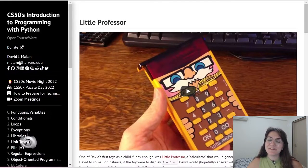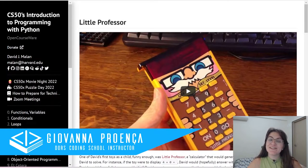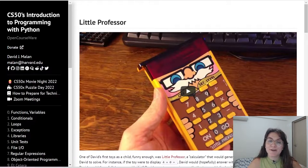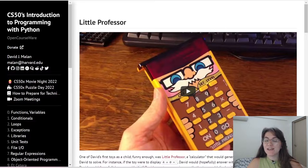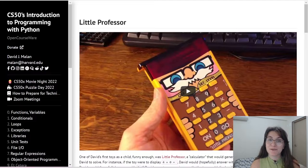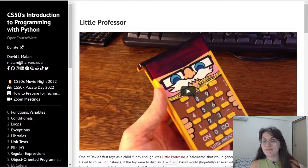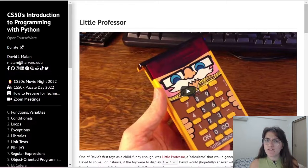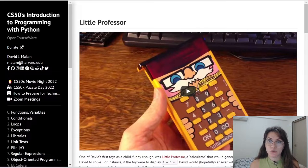Hi everyone, my name is Giovanna Proença and today we're going to talk about the problem set Little Professor for CS50 Introduction to Programming with Python. If you want to ask anything about programming or the career, schedule a free meeting with us — the link is in the description. This video solution is made for those who have already completed the assignment and want to have an alternative view. We totally discourage plagiarism.